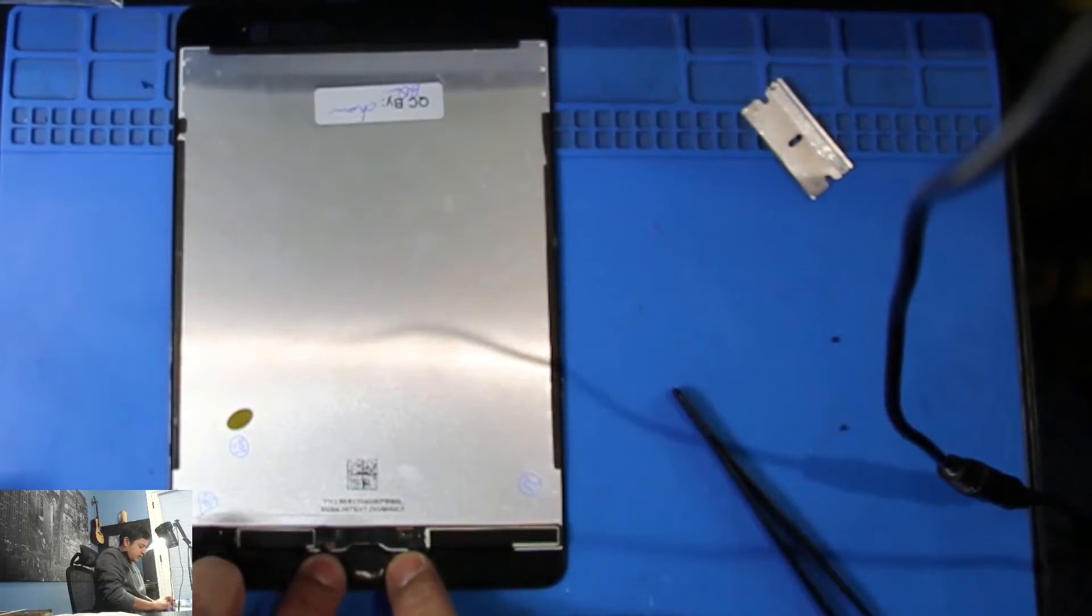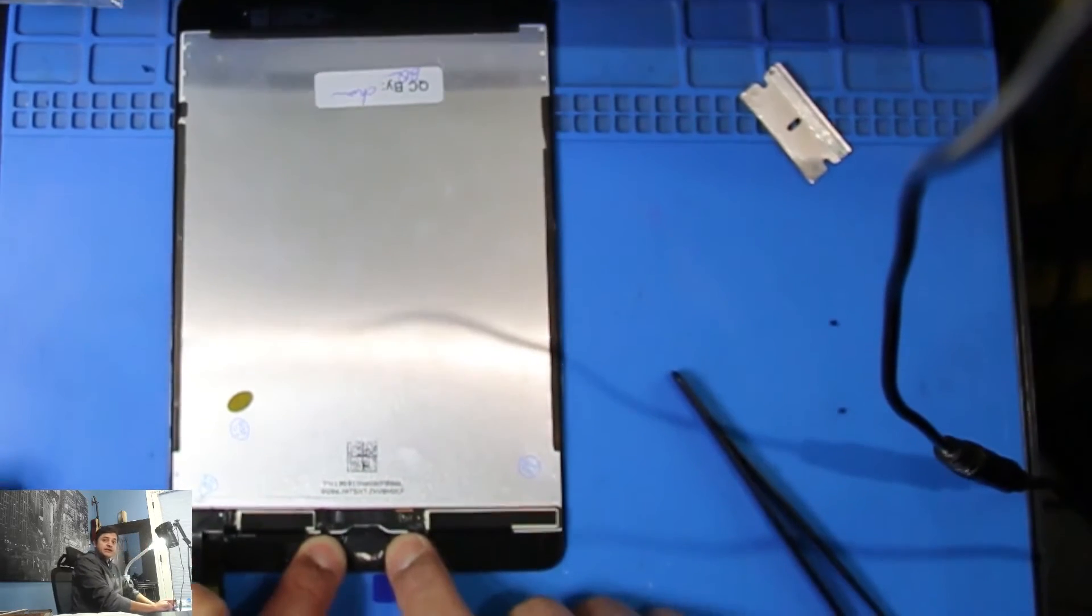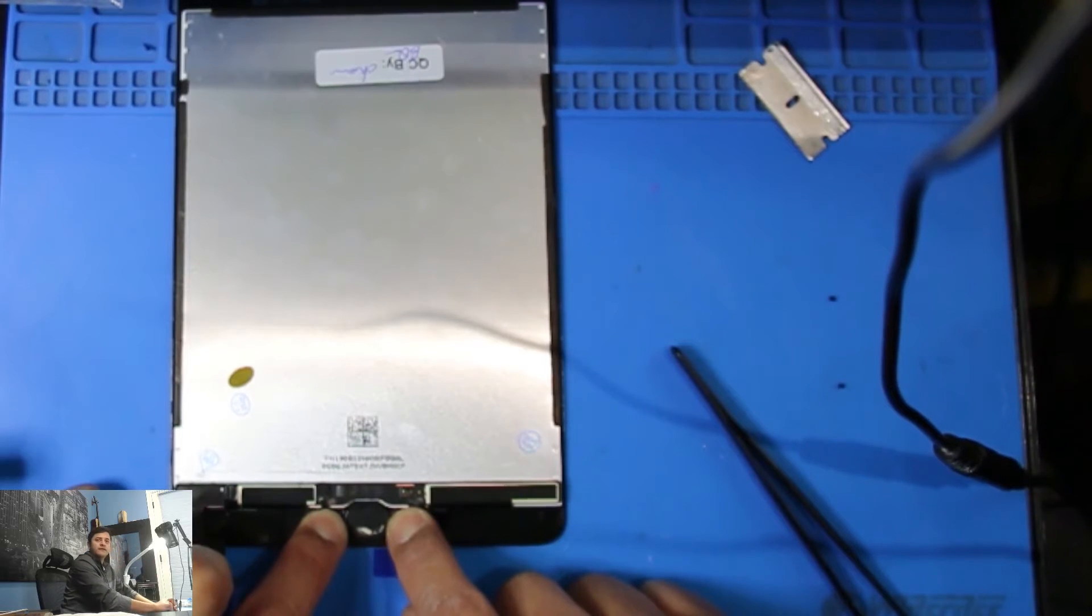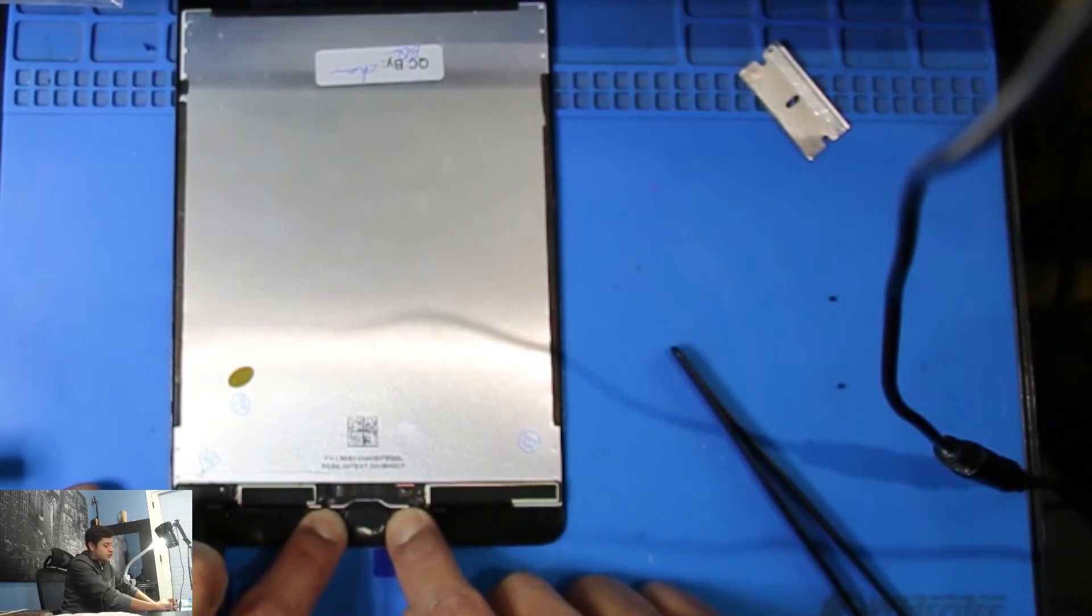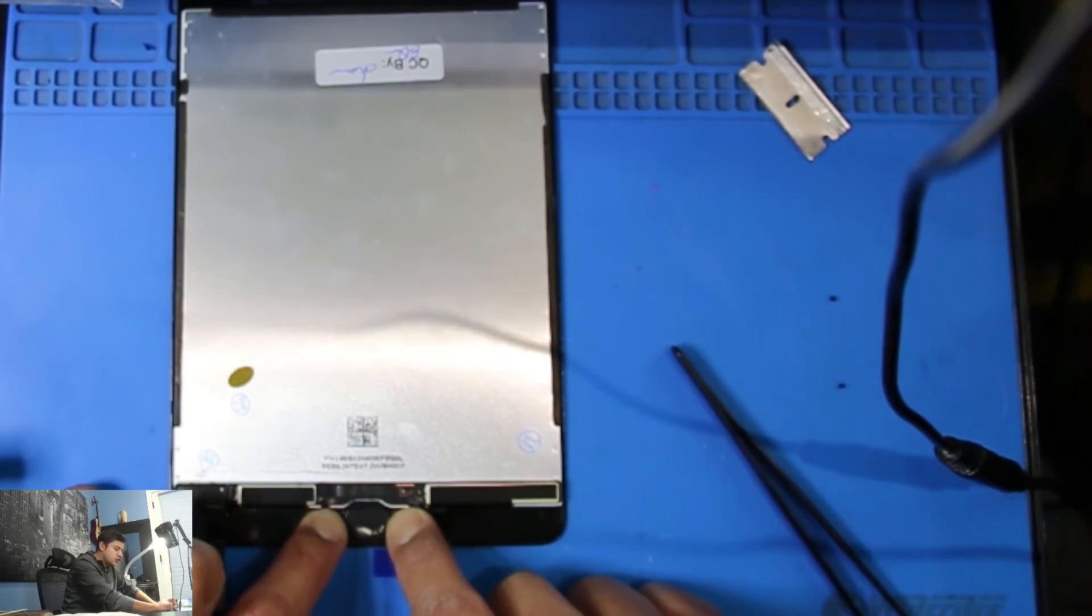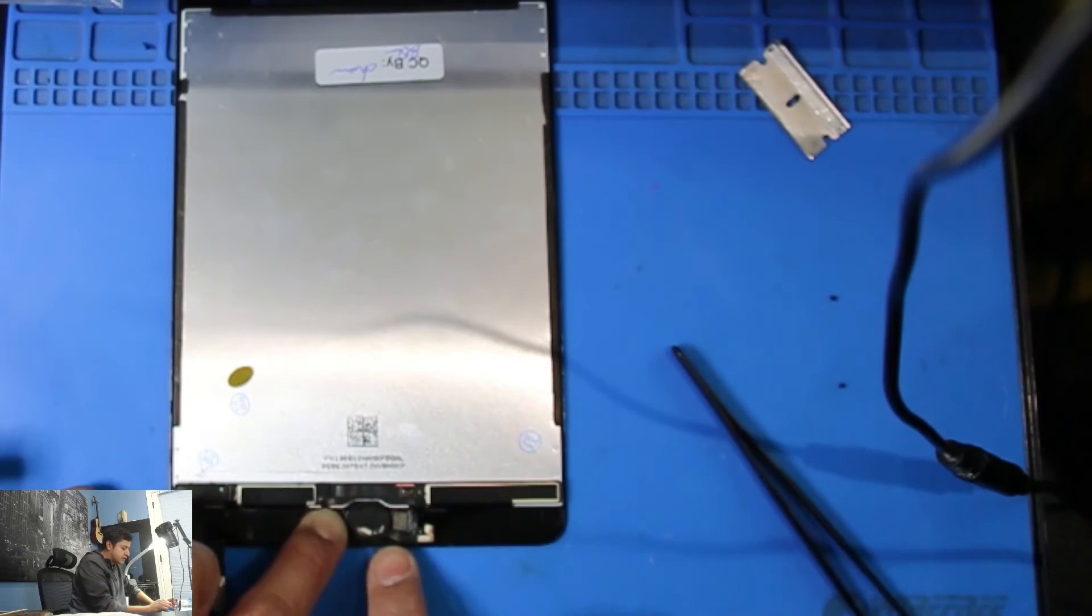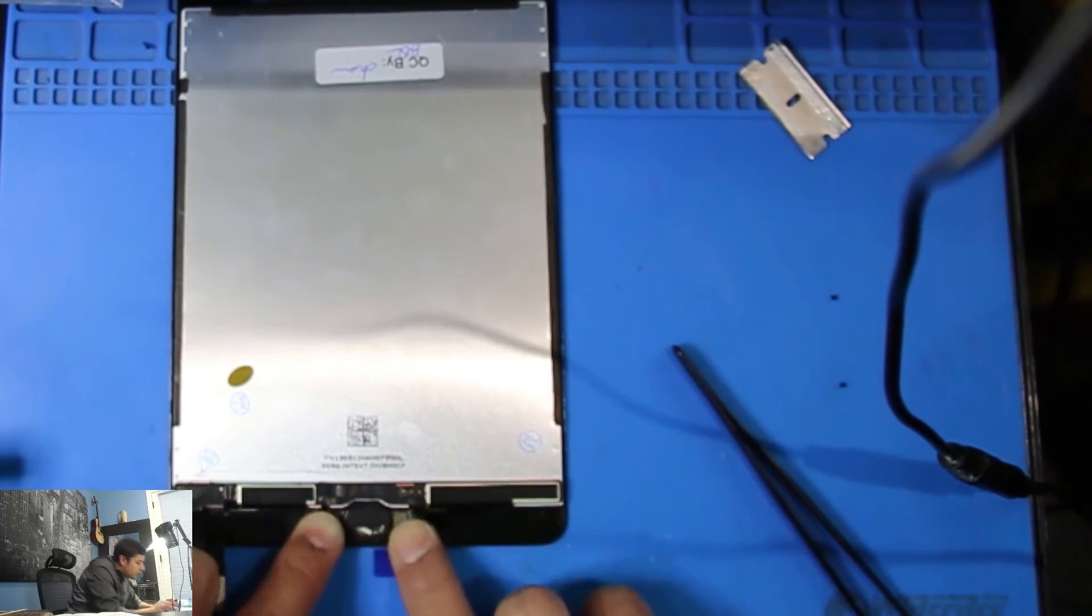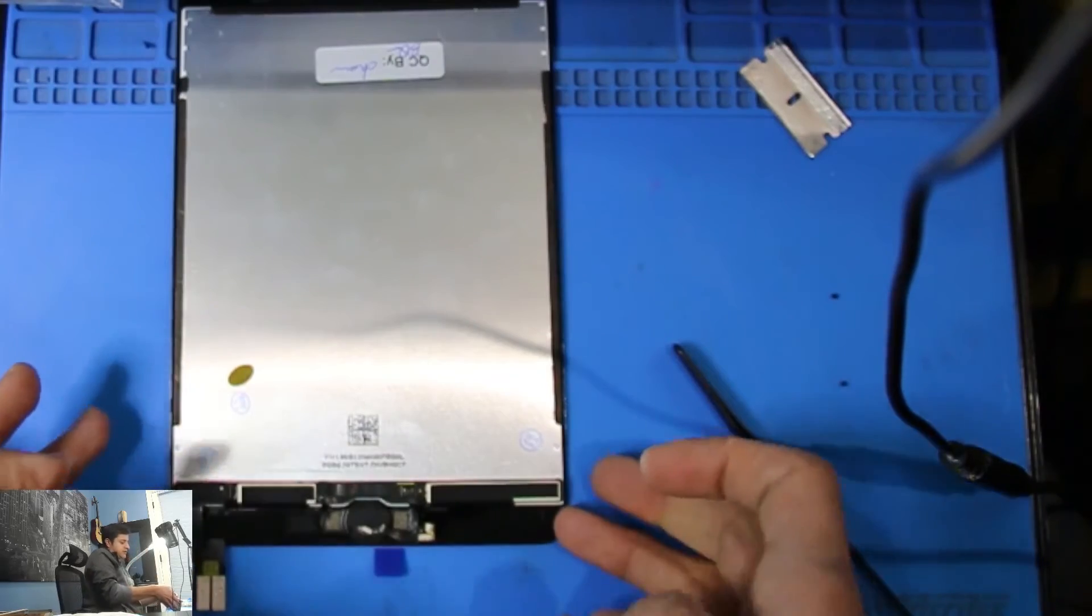So now I'm going to press even harder and let that sucker just cool off. And that bracket shouldn't go anywhere. So just be careful when you install the screen, how you apply heat. Try not to apply heat on this area too much. That way you don't get this bracket loose.